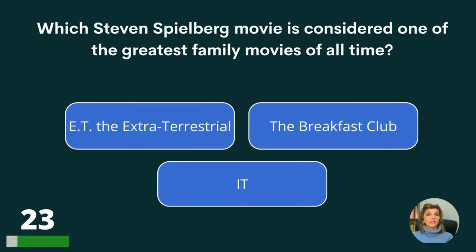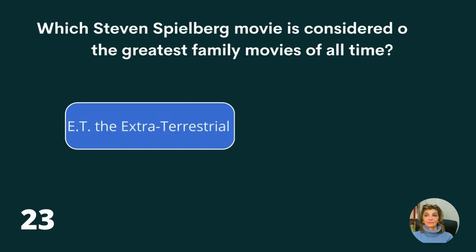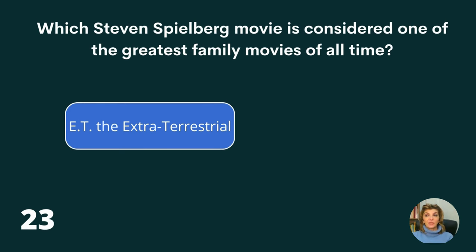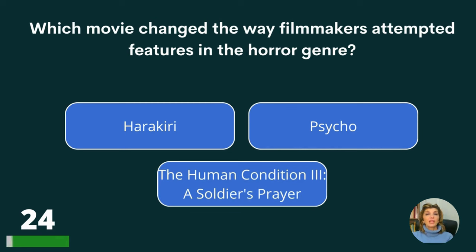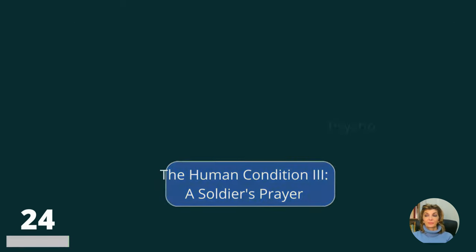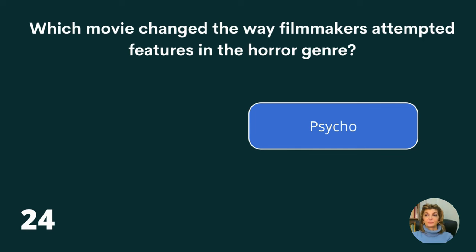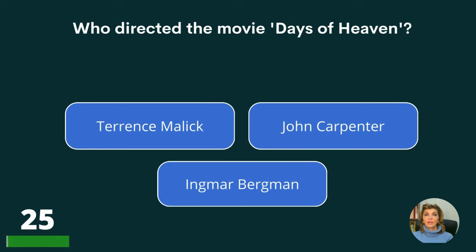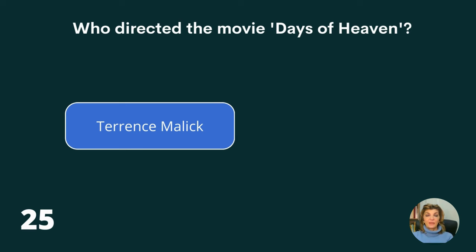Which Steven Spielberg movie is considered one of the greatest family movies of all time? E.T. The Extraterrestrial, The Breakfast Club, or It? The answer is E.T. The Extraterrestrial. Which movie changed the way filmmakers attempted features in the horror genre? Harakiri, Psycho, or The Human Condition 3: A Soldier's Prayer? The answer is Psycho. Who directed the movie Days of Heaven? Terrence Malick, John Carpenter, or Ingmar Bergman? The answer is Terrence Malick.